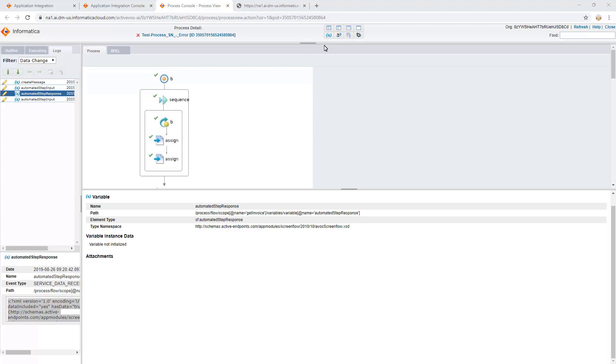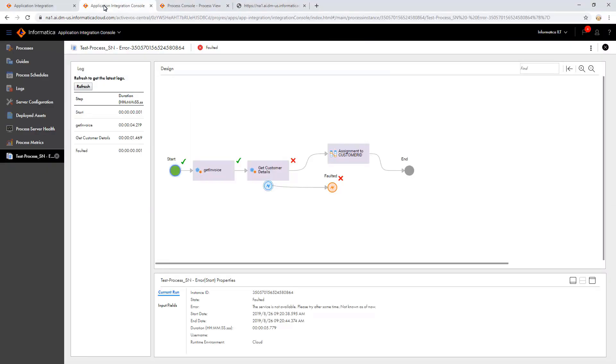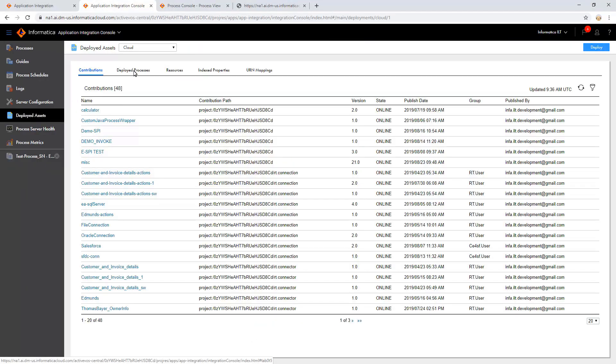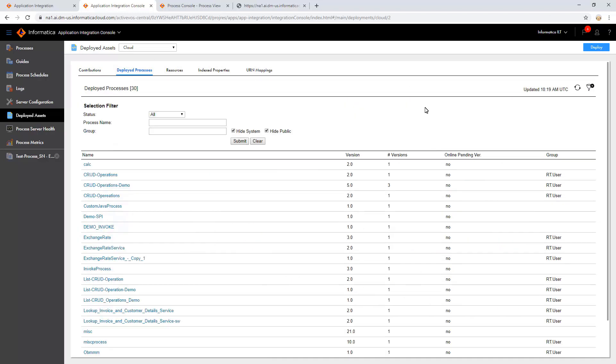Additionally, we can also check the logging of hidden system processes for any connection or service. By default, system processes do not log the information. For this, we must modify the logging properties before we run a process. In the Deployed Assets section, under Deployed Processes, clear the Hide System and Hide Public Options and submit it.